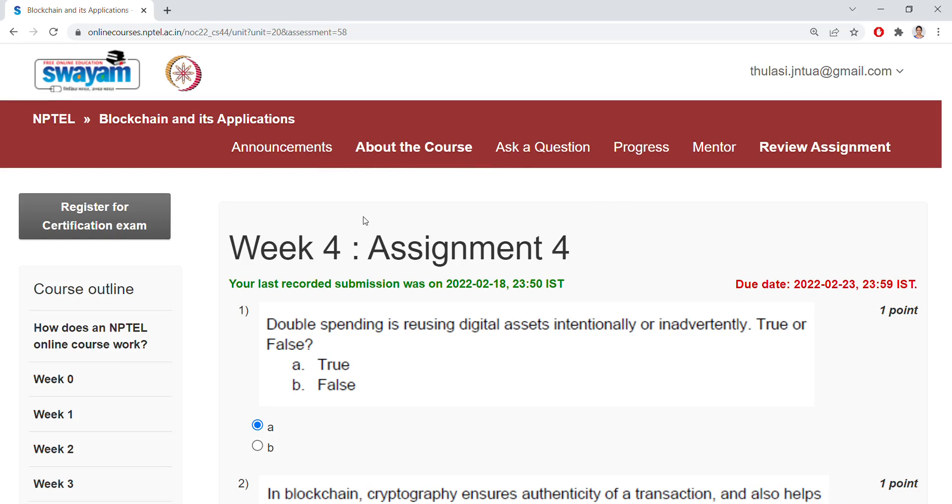Welcome back! Coming to the NPTEL Blockchain and Its Applications Week 4 Assignment 4. Let's quickly see the answers. Double spending is reusing digital assets intentionally or inadvertently, true or false? It's true.